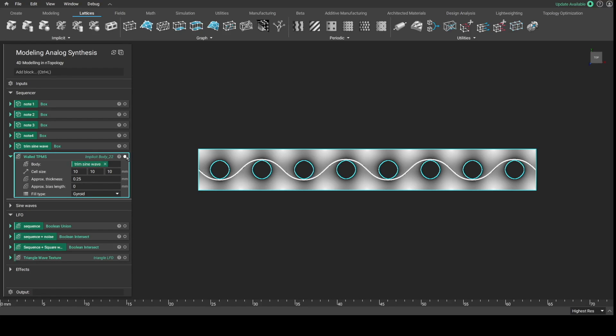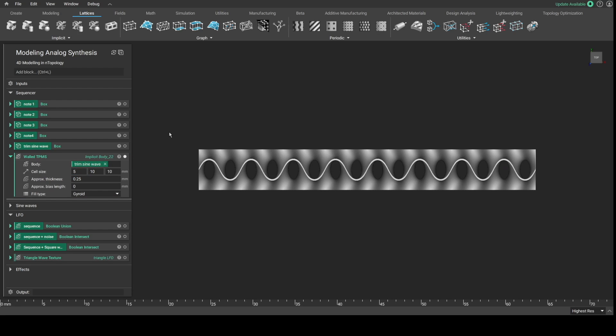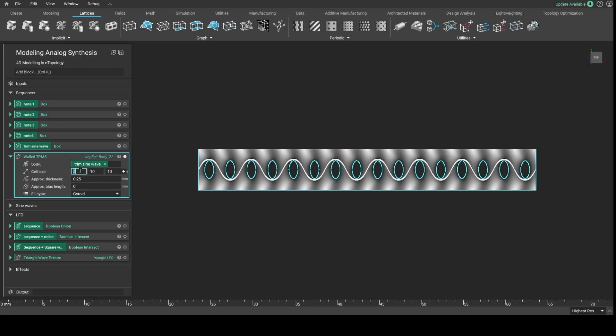This is GeoN Topology and today we're going to share some experiments in generating sound from the implicit geometry in N Topology.